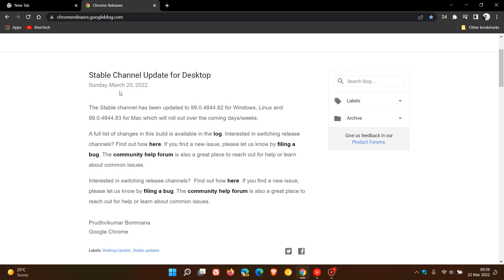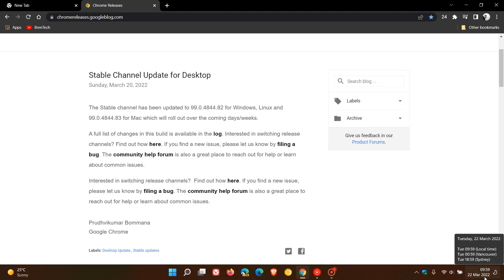The stable channel has been updated for Windows, Linux and Mac, which is rolling out over the coming days or weeks. If you haven't received it, just be patient. I'm sure you will be getting it sooner than later. But today we are already on the 22nd of March, so I'm sure by now most would have received this bug fix update.